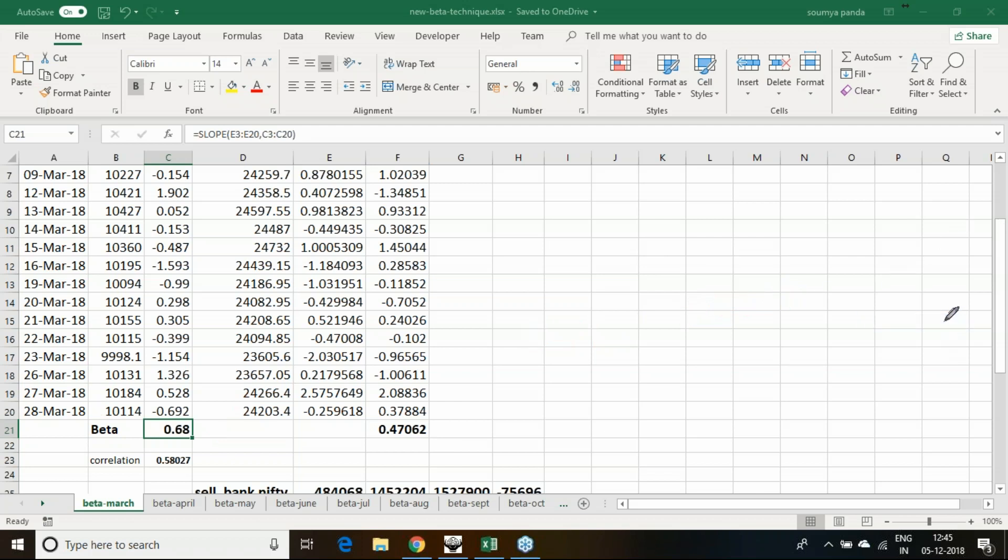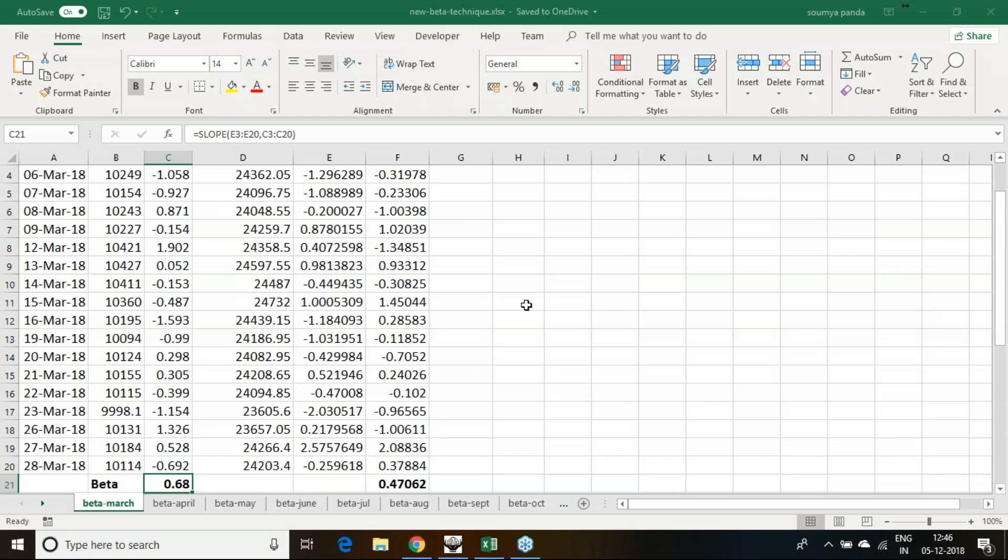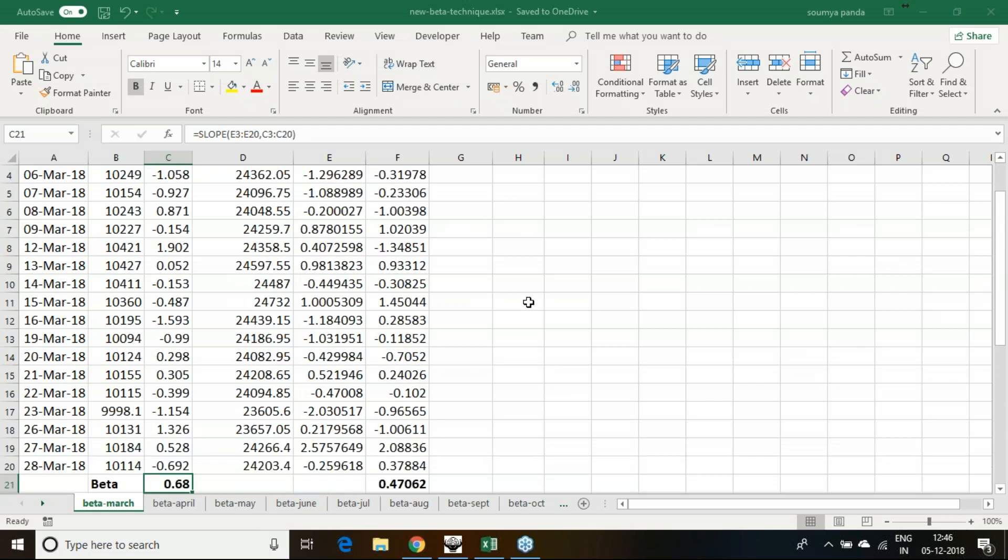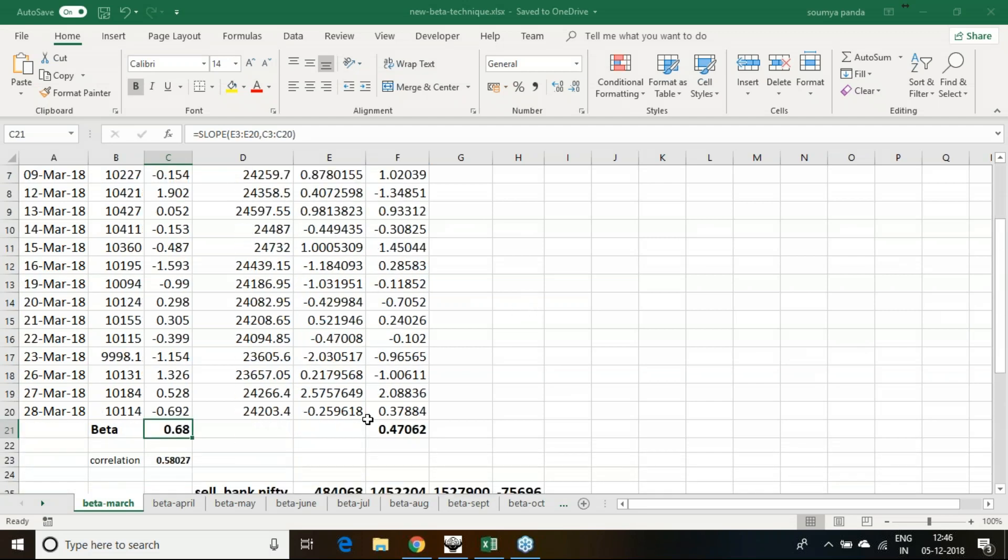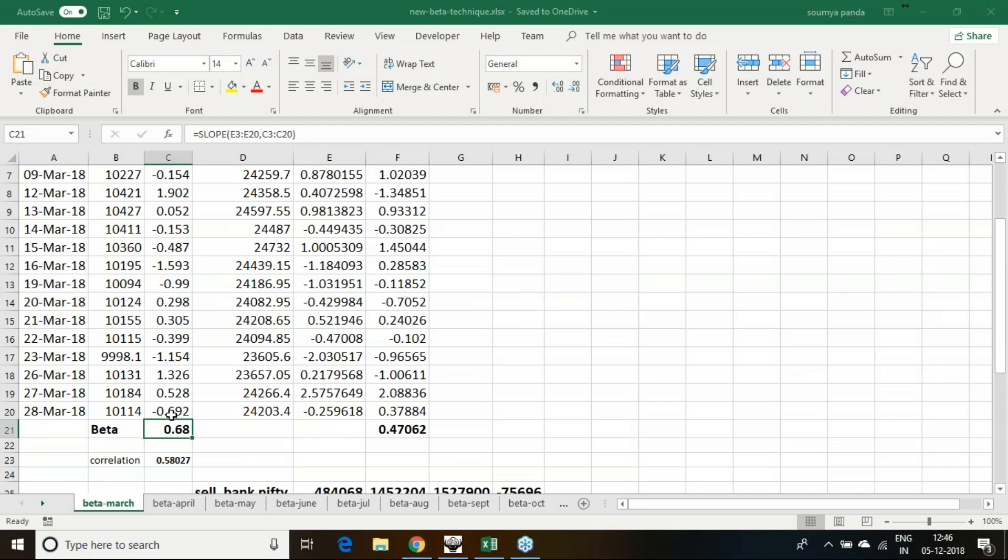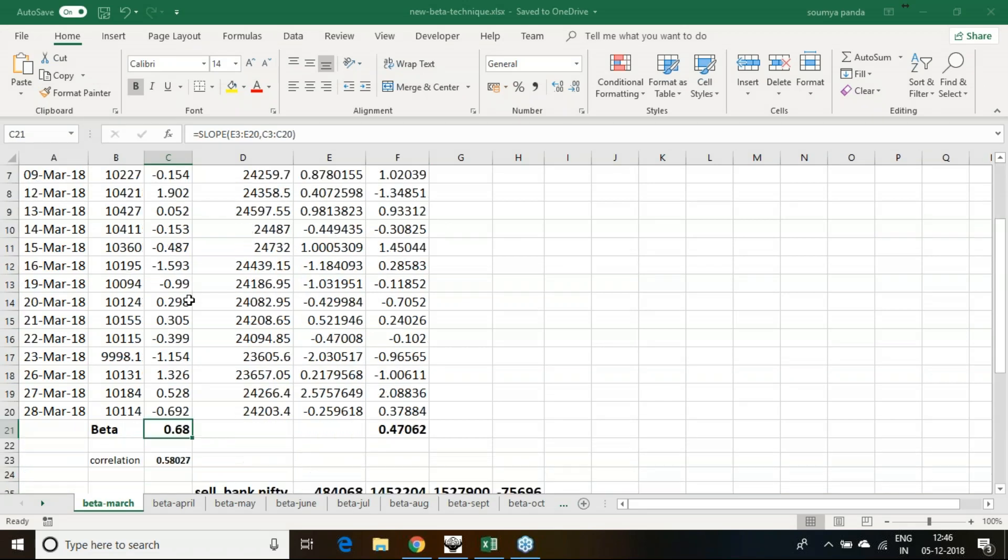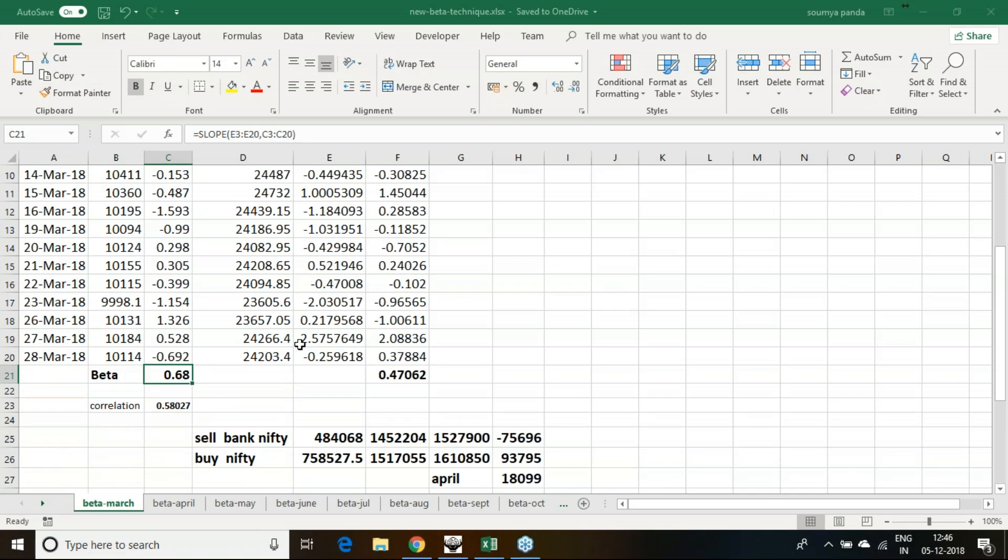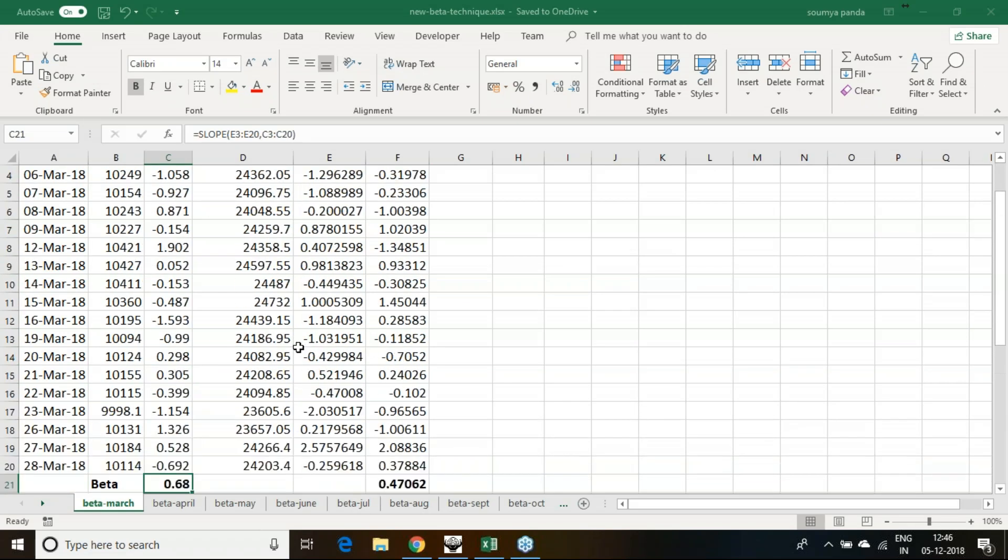This beta is being viewed by many fund analysts, many mutual fund houses to determine which stock they need to add into their portfolio. Here beta says that every 1% in Nifty movement, I can get 0.68% movement in Bank Nifty.